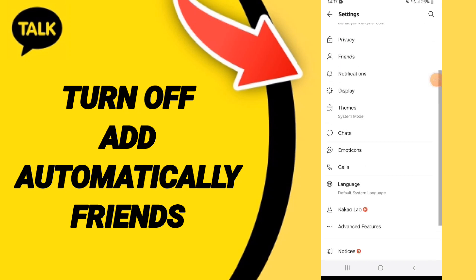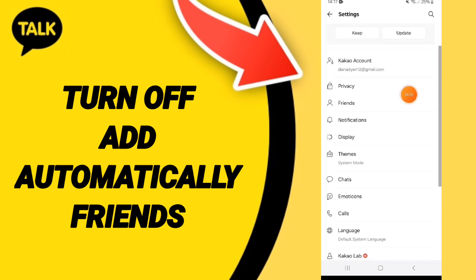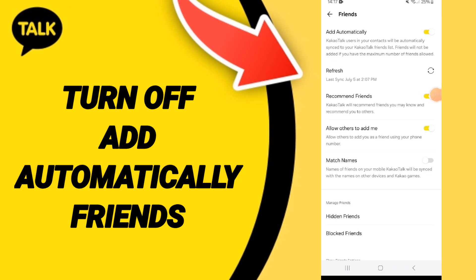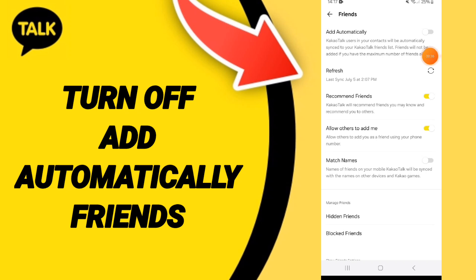After that in this page you can go to friends and you will click. Then in this list you will find this sign and you can click here. If this sign changes like this then you can know how to turn off add automatically friends on the application of KakaoTalk as you see.